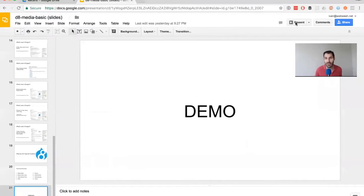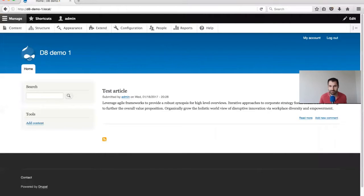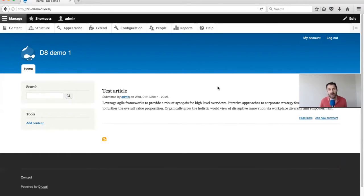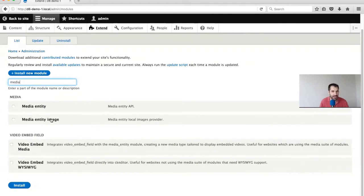So let me open up my Drupal 8 site. I've rebuilt the site and the only thing I've done is created a test article. The first thing we're going to do is create functionality to store assets. Go into Extend and then search for Media. We will install Media Entity, Media Entity Image, and Video Embed Media.